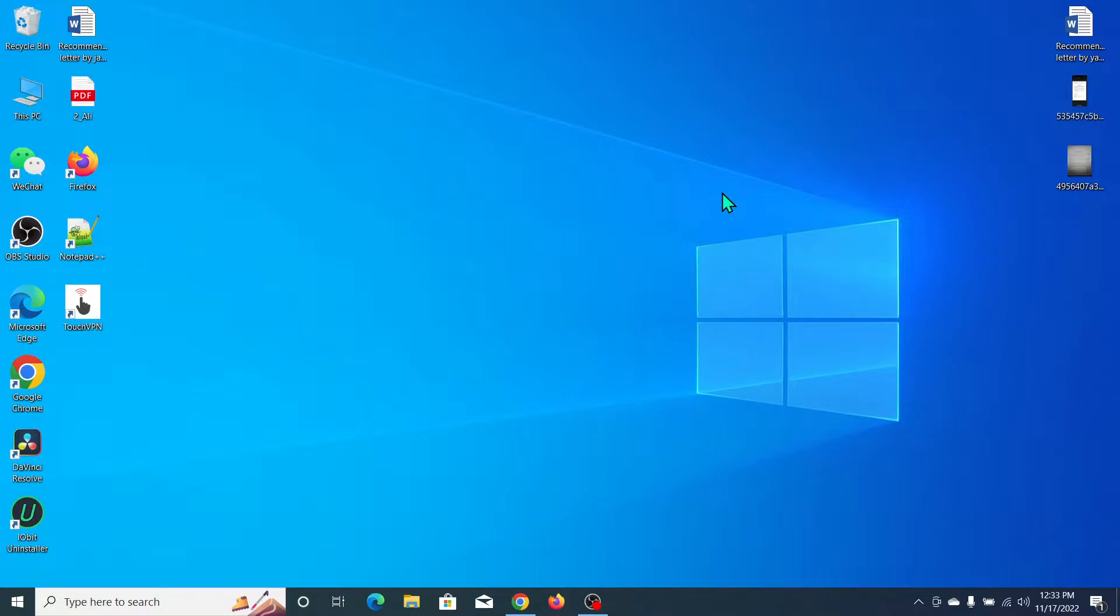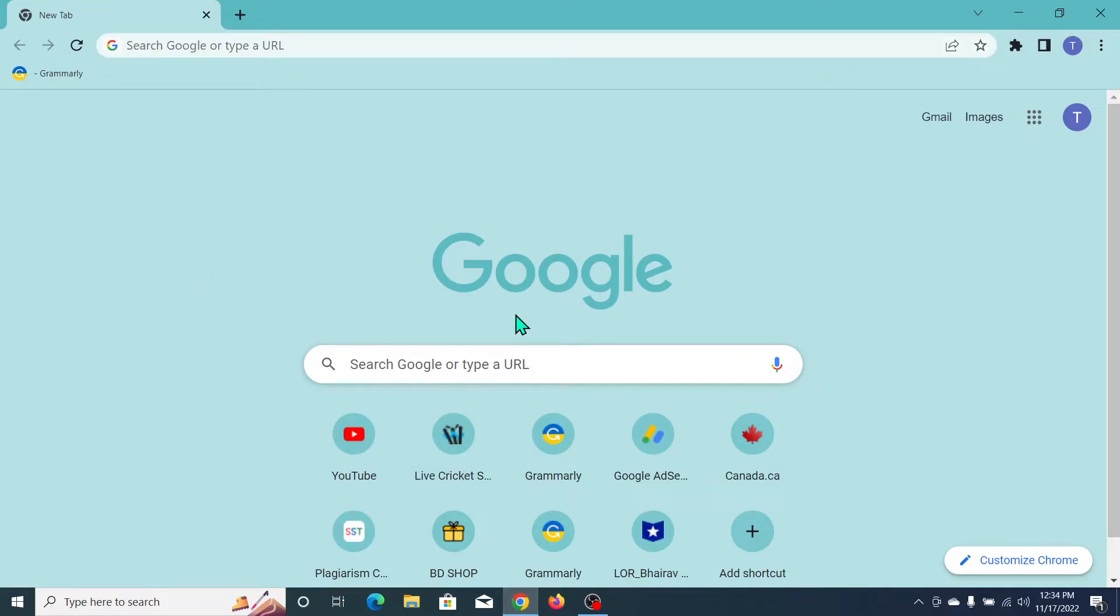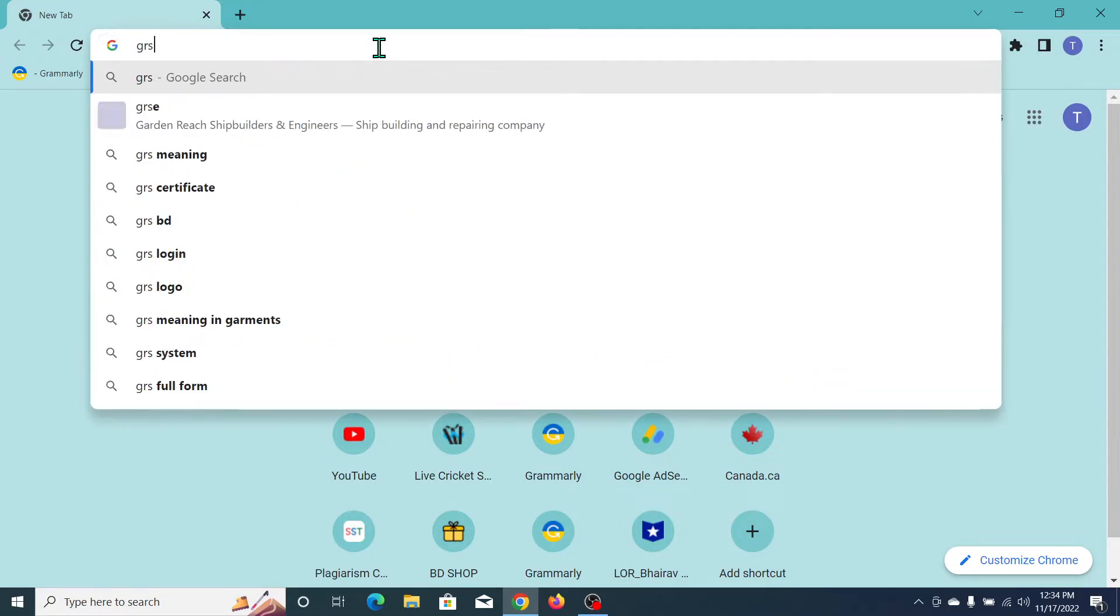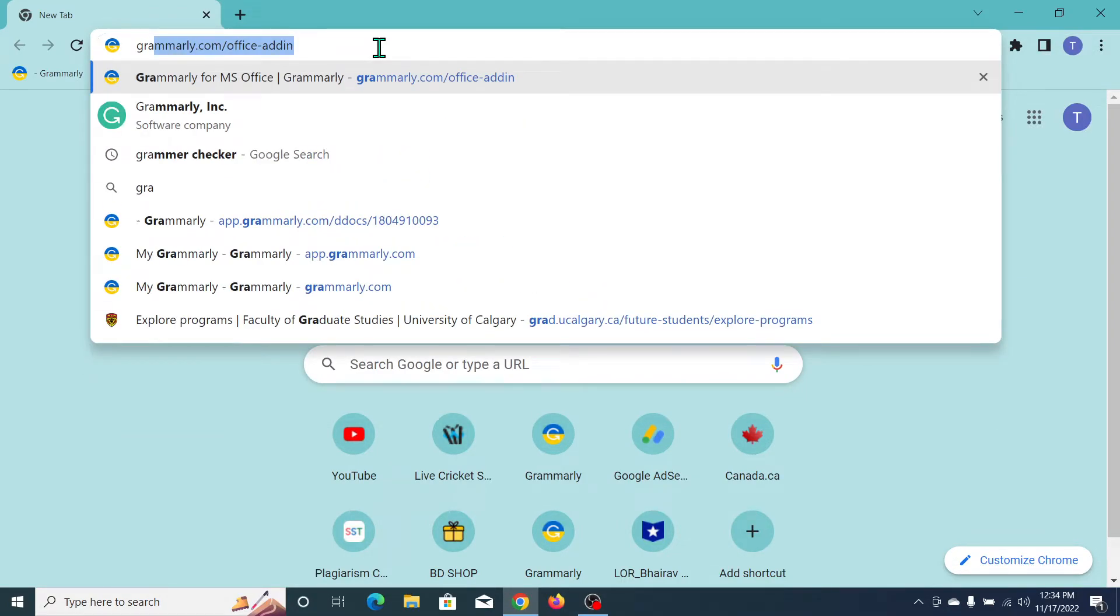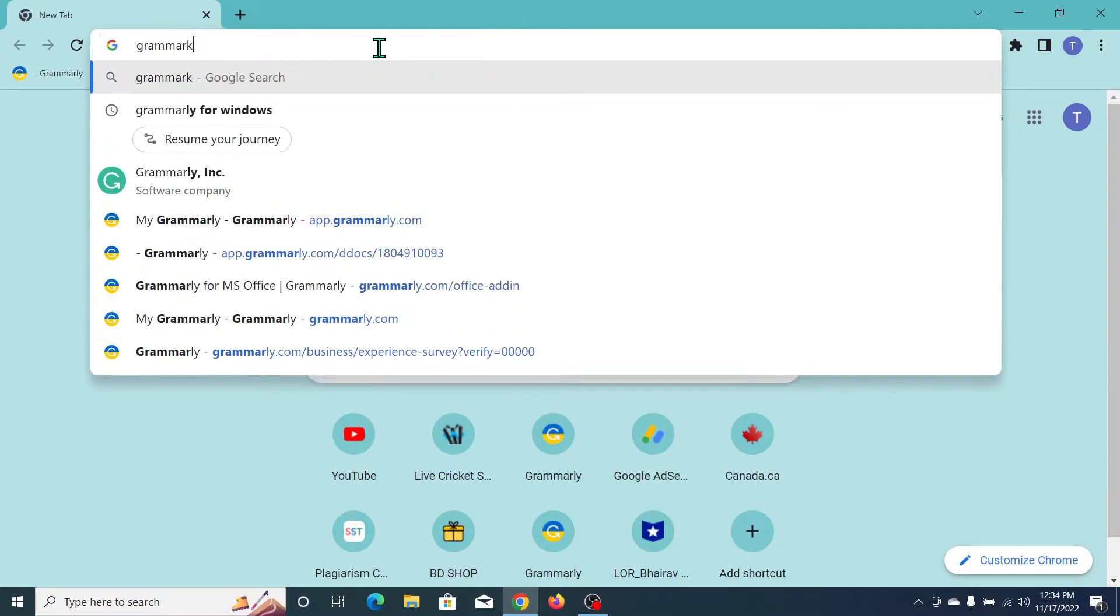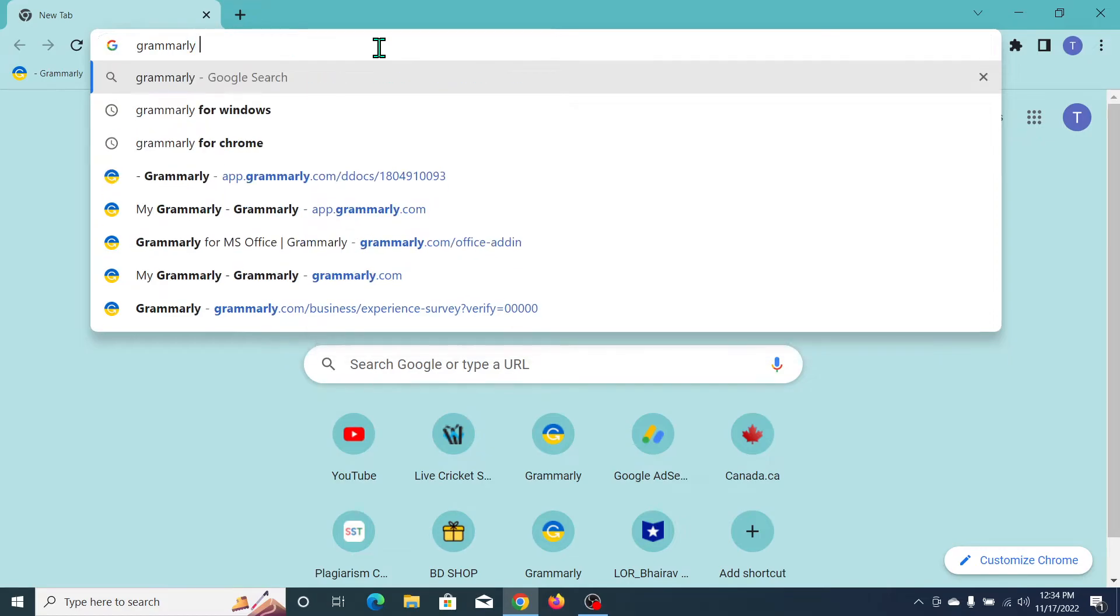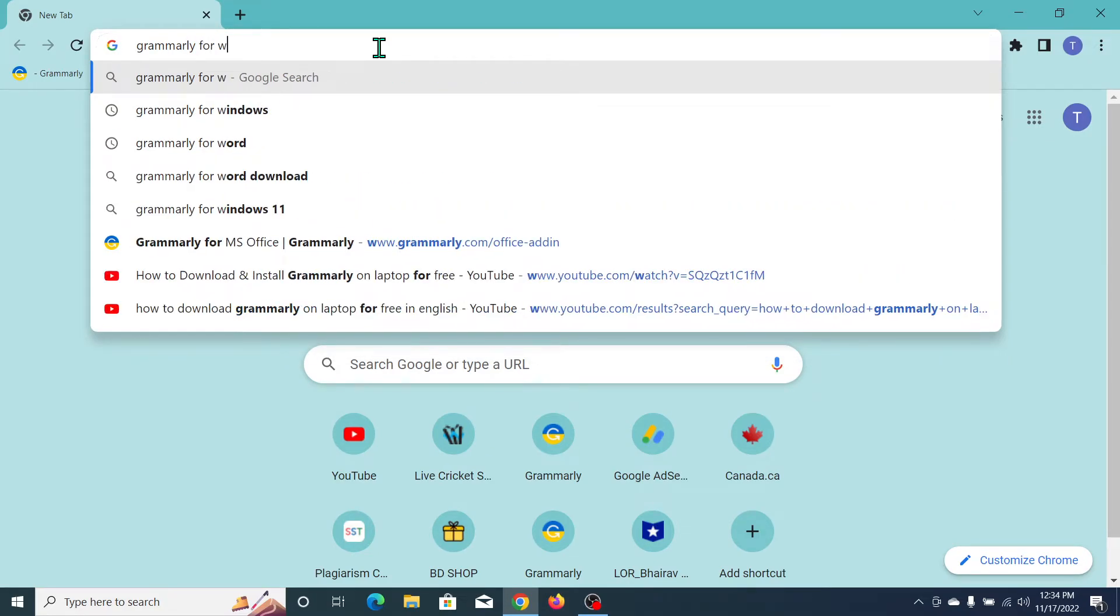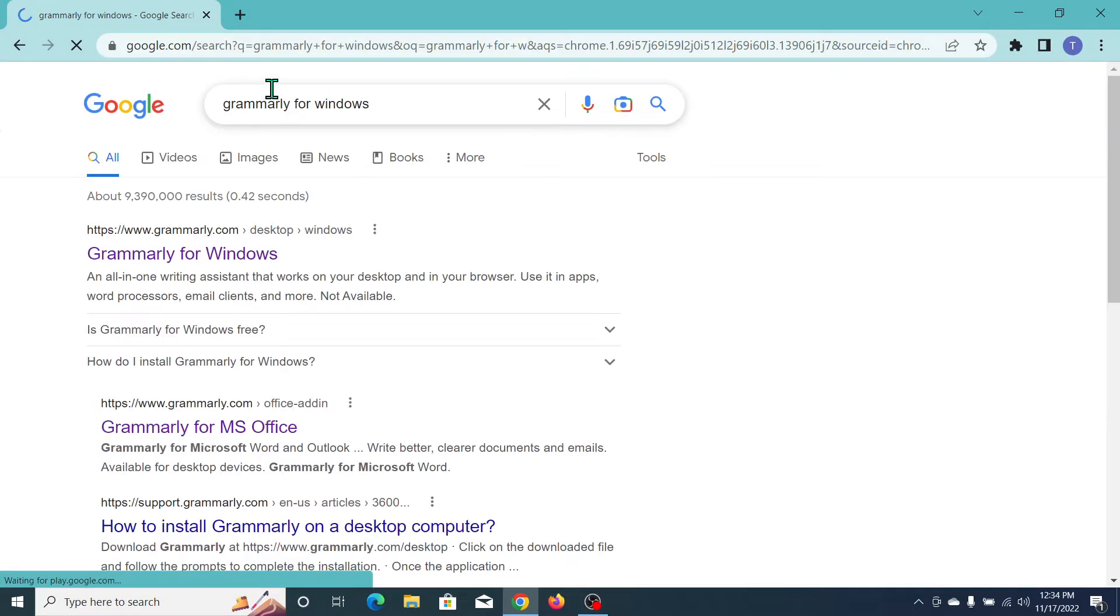First, you need to open your browser. Then go to the search bar and type 'Grammarly for Windows'. You can see the Grammarly for Windows result - now open it.